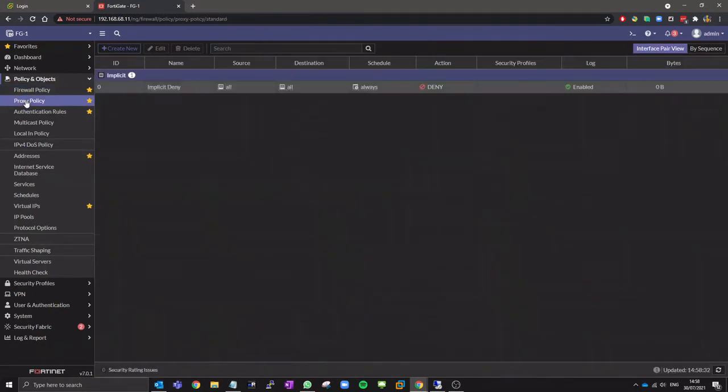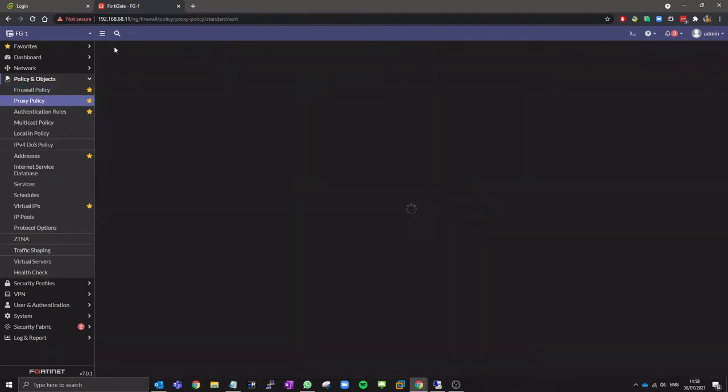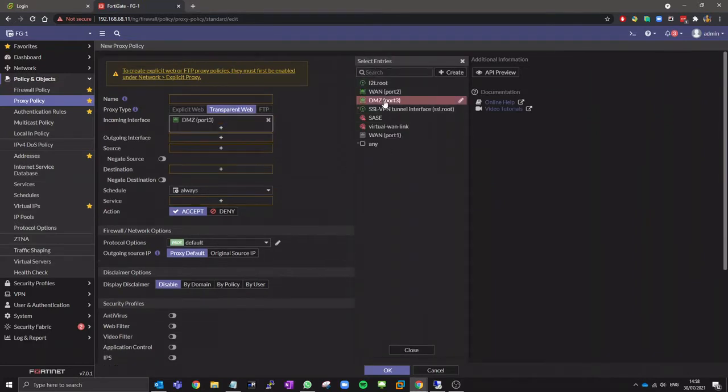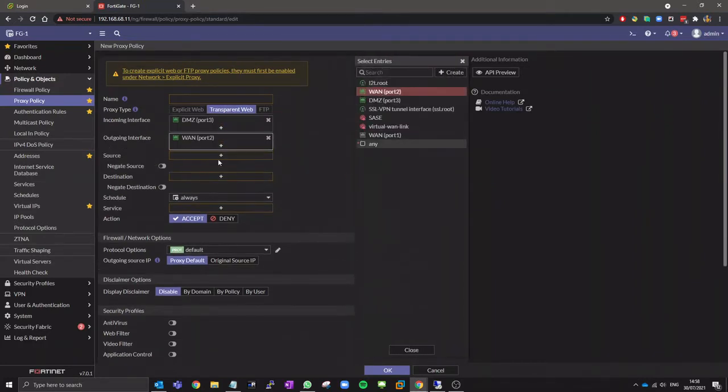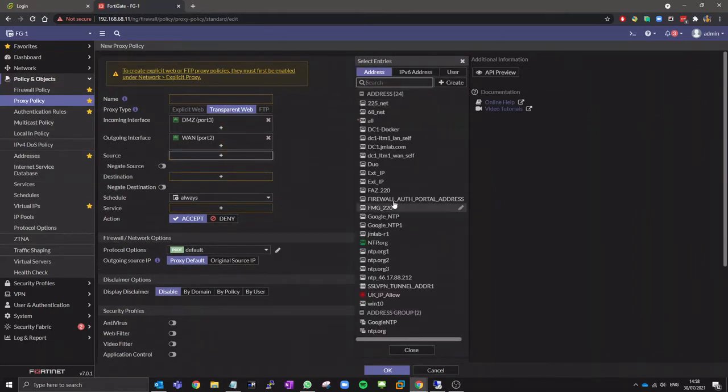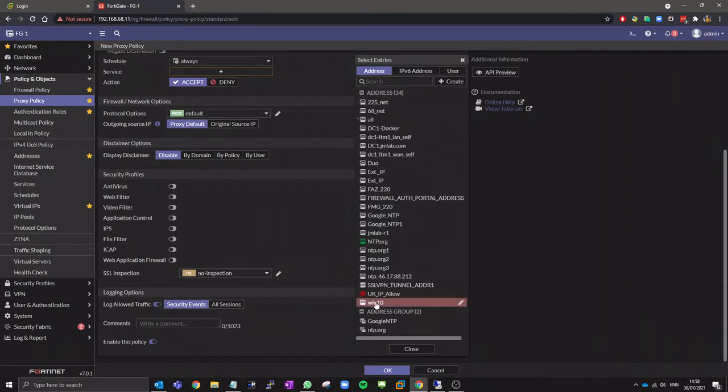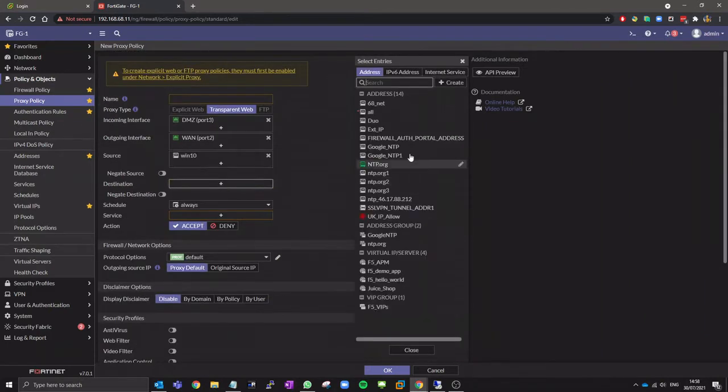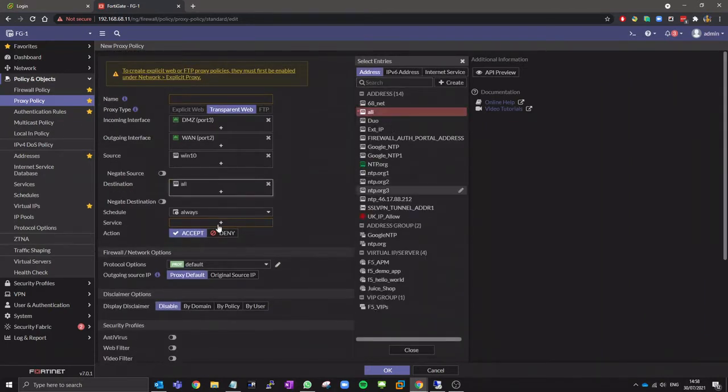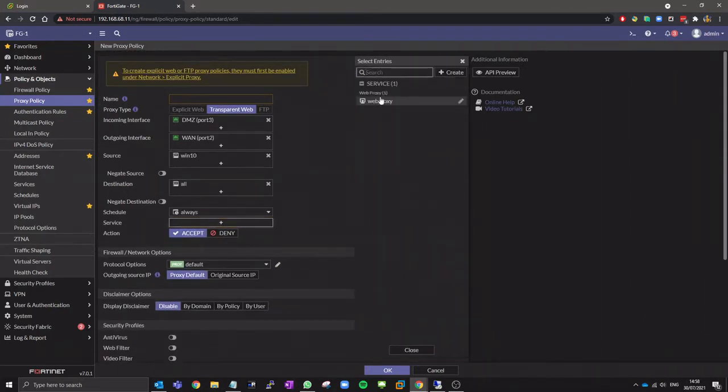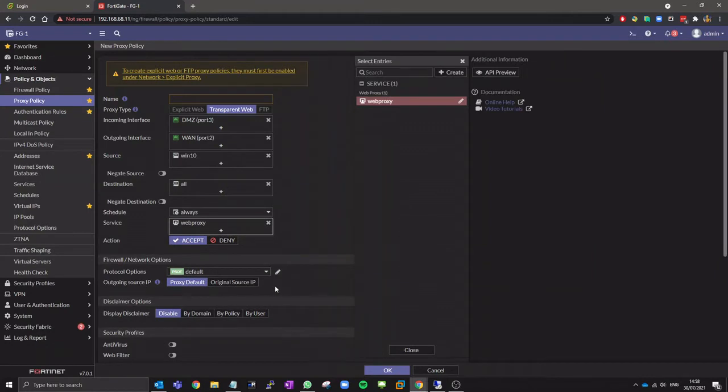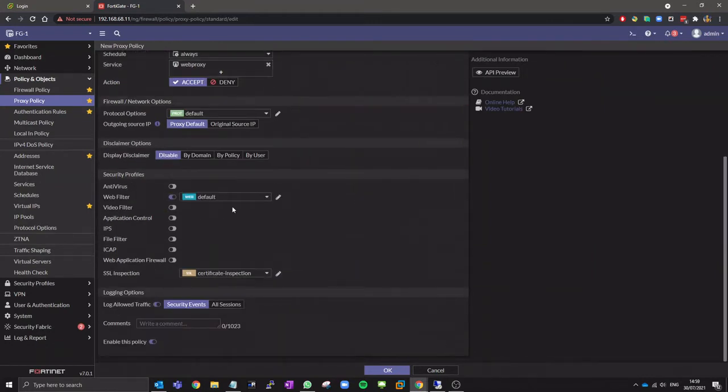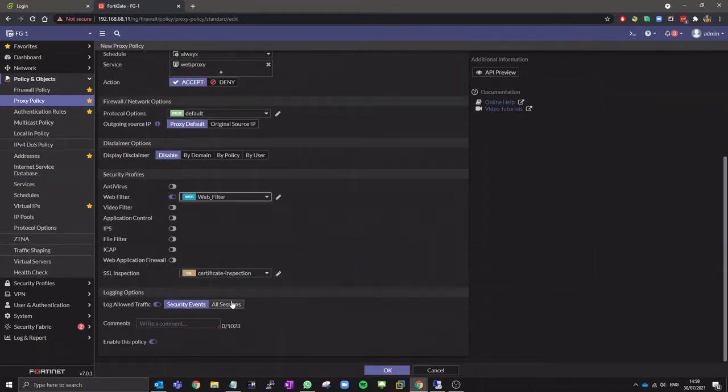Next we need to configure the proxy policy. Ensure transparent web is selected and configure the policy as shown. I'll apply a web filtering profile to this policy also as this is a proxy for internal users.